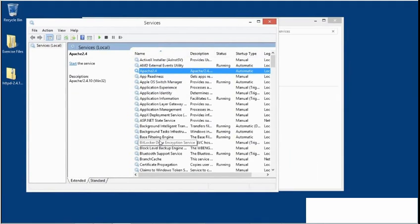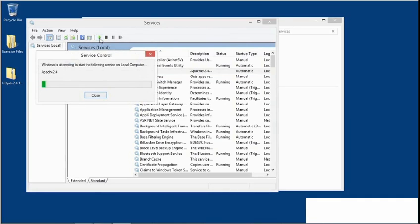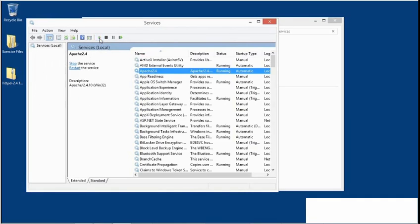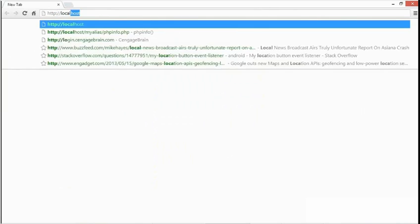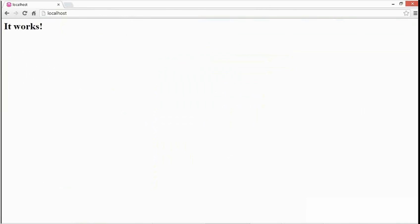Notice that it's not running yet, so let's start it up from here. I'll click the Start Service button. Once I see the running status, I'll go to a browser and test it by typing Local Host. And there's the response from the server — I'm seeing the Apache home page.